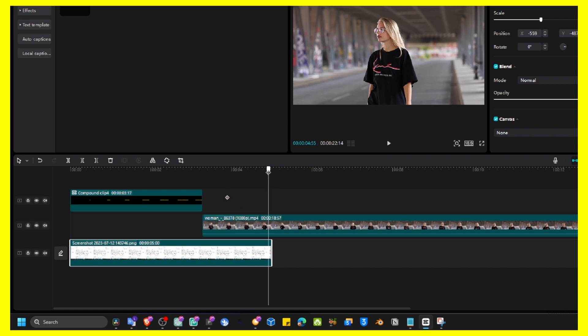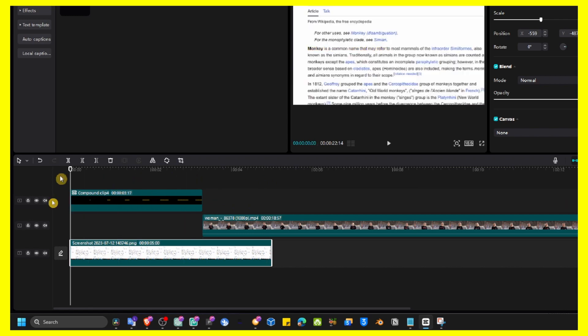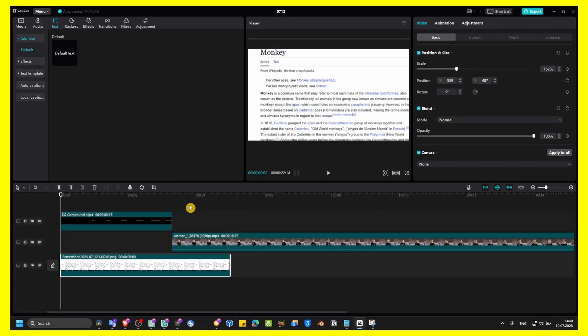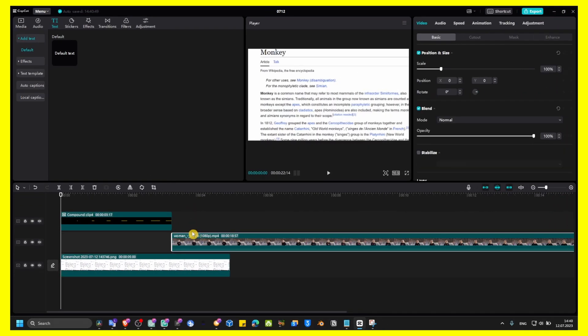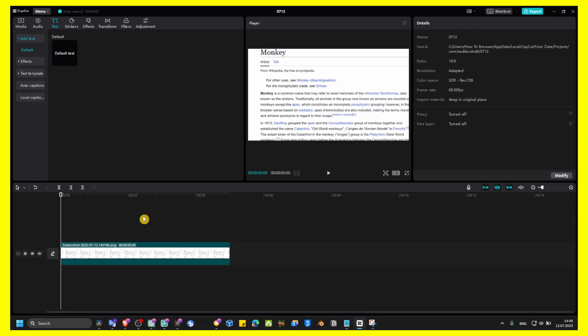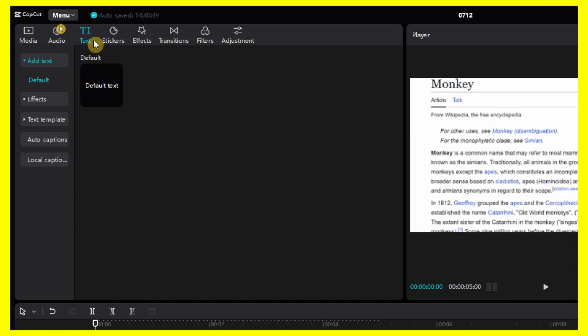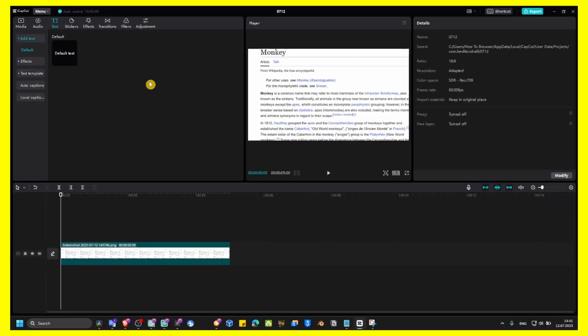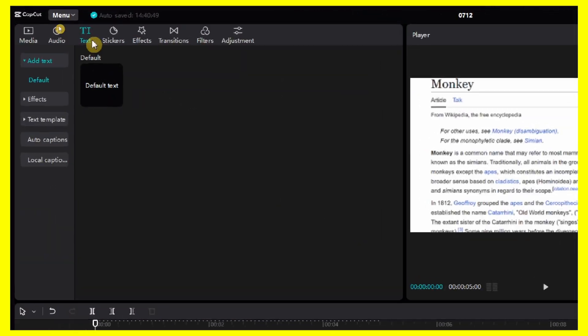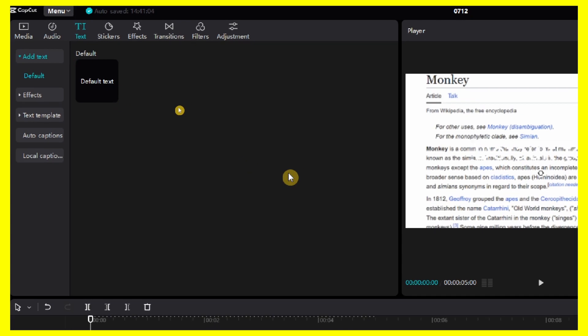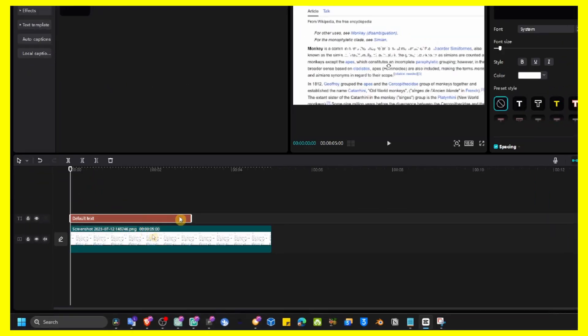So I'm going to show you how to create this effect. What you have to do first is click on text, then click on add to track.